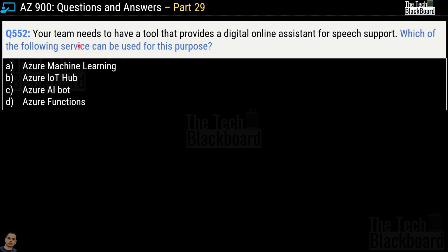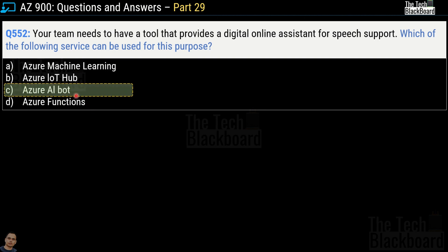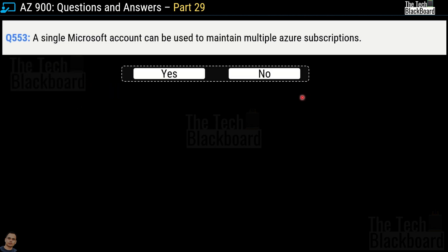Question number 552: Your team needs a tool that provides a digital online assistant for speech support. Which service can be used for this purpose? Options are Azure Machine Learning, Azure IoT Hub, Azure AI Bot, or Azure Functions. The correct answer is option C, Azure AI Bot. Whenever in the question there is mention of an online assistant for speech support, always go for Azure AI Bot.